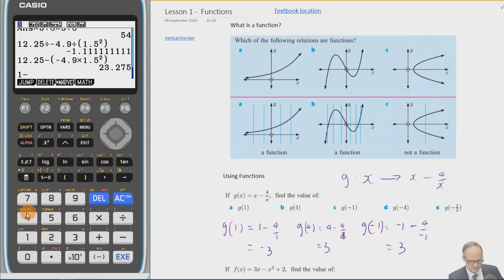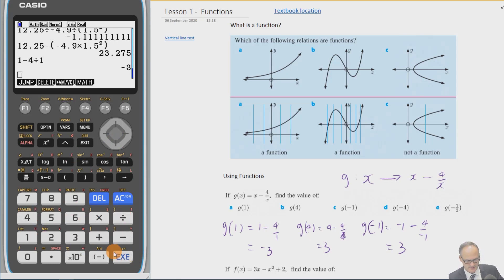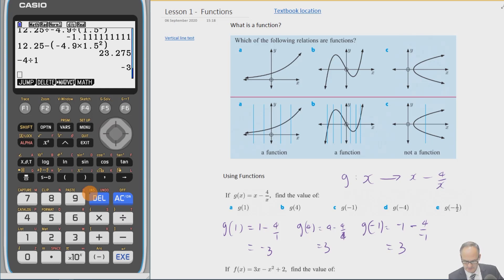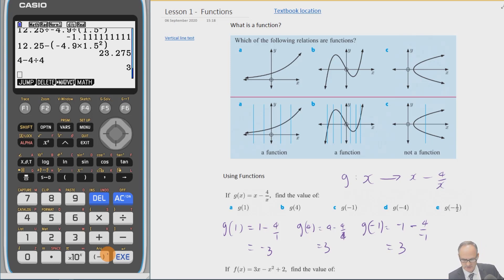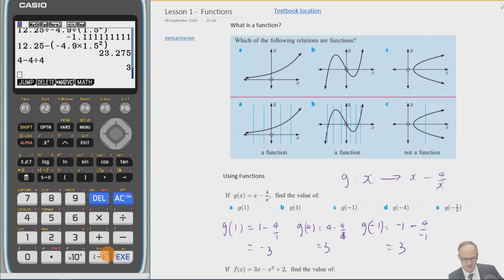We do 1 minus 4 divided by 1, then go back and replace the value — in this case put in 4. You can pause the video now to try the last two. For g(−4): −4 minus 4 over −4 — that's −4 divided by −4 which is −1, becoming plus, so minus 4 plus 1 equals −3. For g(−½): 4 divided by −½ is −8, and minus a negative gives plus, so −½ + 8 = 7½.